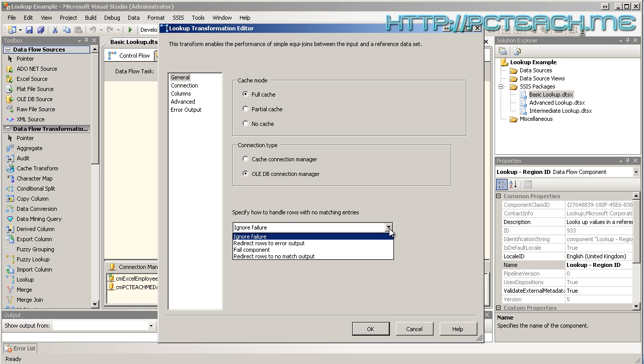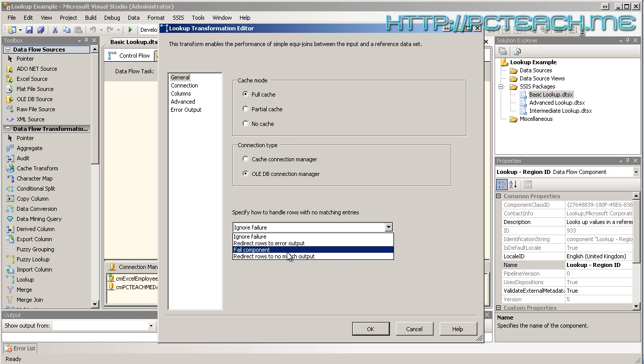And underneath, we then have specify how to handle rows. This is new again in 2008, but the same options were available in 2005 but on a different setting. So what we want to tell it to do here is when you look at this lookup table which has got the region and the ID in, what if it doesn't find a match? What do you want it to do? Well, you can have it on ignore failures. You can tell it to redirect rows to do something with those particular records, and we will be exploring that shortly. You can tell it to fail the component completely. Now, by default when you created in 2008, that is the option that's on.